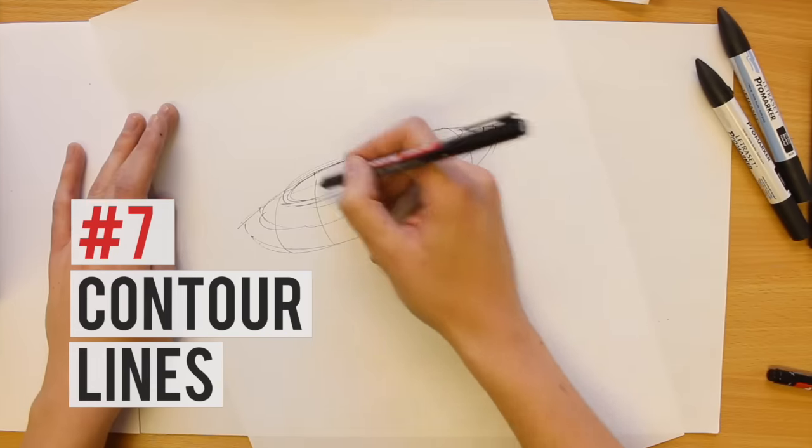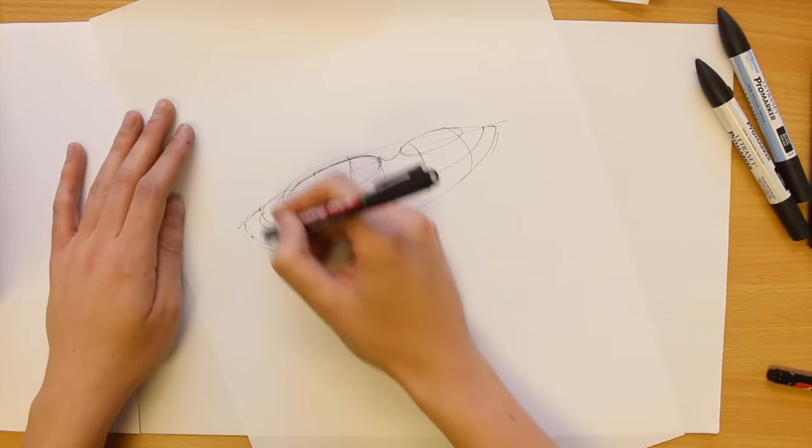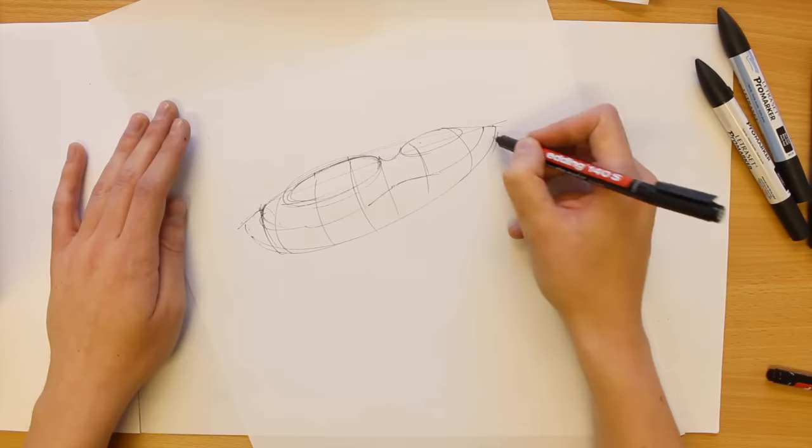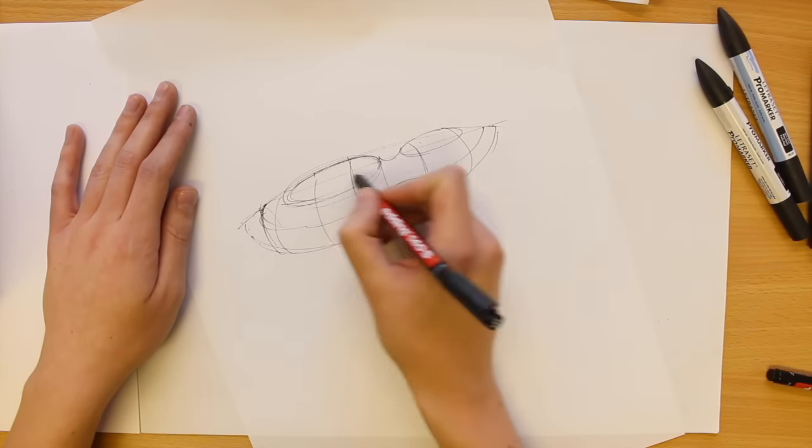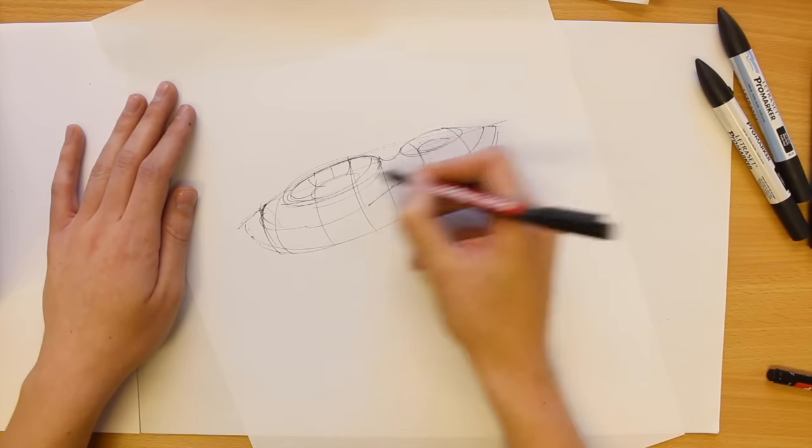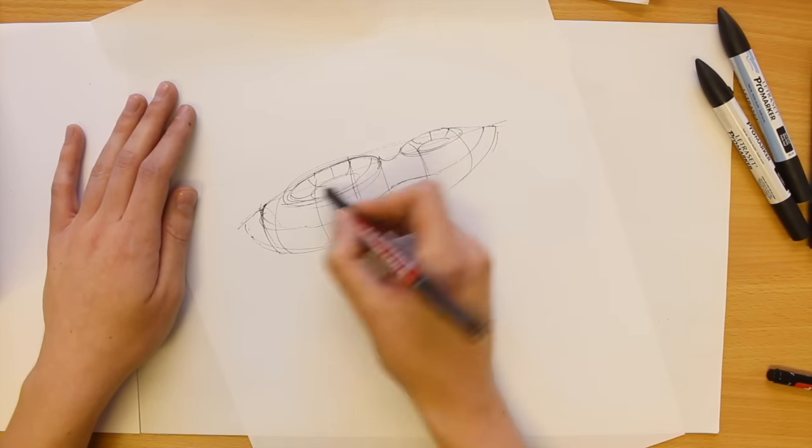For more organic forms, drawing contour lines helps communicate the shape of surfaces. You can also do this with shading.